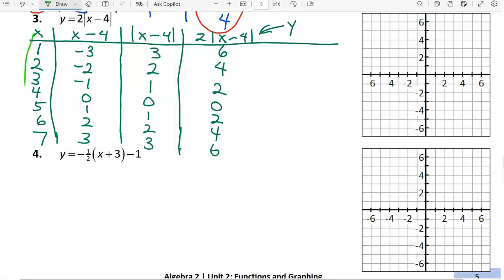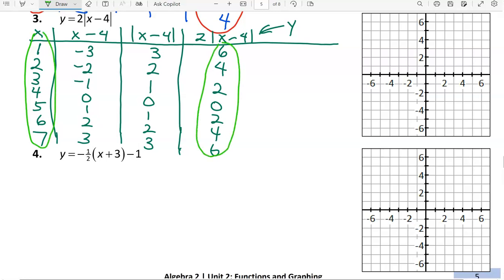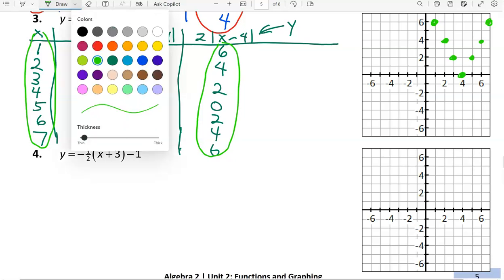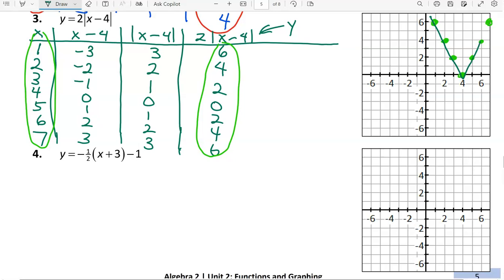The first column gives our x values and the last column our y values for each ordered pair. So we have the points: 1 comma 6, 2 comma 4, 3 comma 2, 4 comma 0, 5 comma 2, 6 comma 4, and 7 comma 6. This absolute value function looks like a V shape. This does get connected with straight lines because each side of the V is a straight line, but the graph itself is not completely straight — it's a V shape.